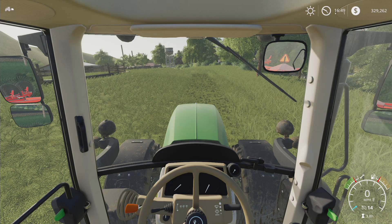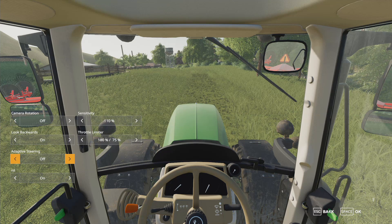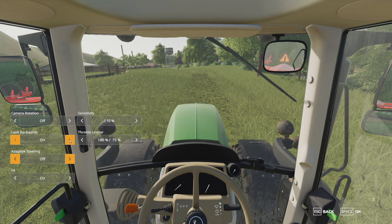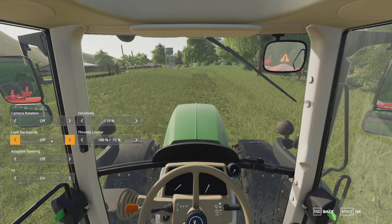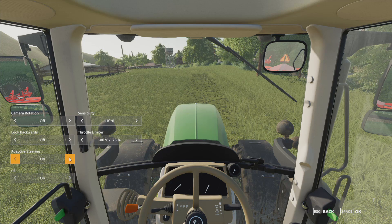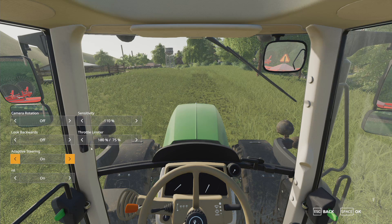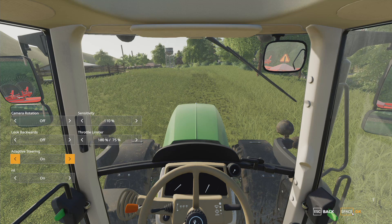Press Left Control+C, which brings up the little settings menu. This seems to reset every time you start a game and every time you get in a vehicle, but once you set it, it sticks for that play session. I always turn 'look backwards' off because I don't want it to rotate the camera. I turn adaptive steering on if I'm playing with a keyboard. The 'nil' setting — that's your shuttle control. You want that on; that's what gives you shuttle control.